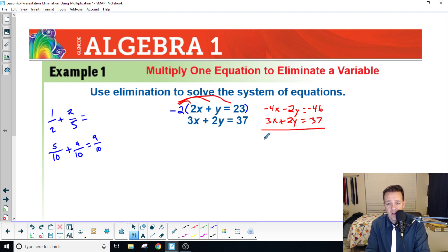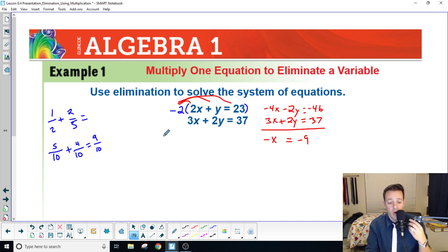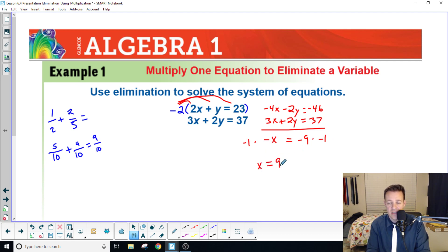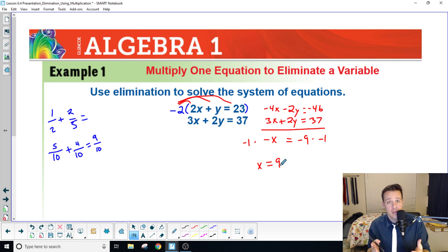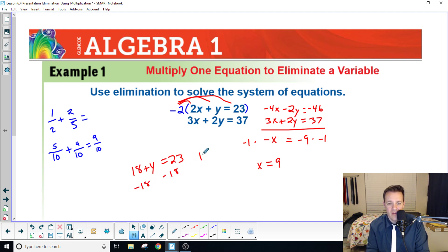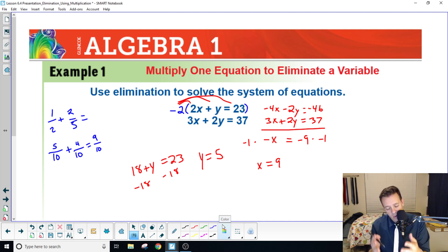Drag the second equation straight over: three x plus two y equals thirty-seven. Add the equations together and you get negative x equals negative nine. You can never leave a variable negative, so multiply both sides by negative one — negative times negative is positive — giving x equals nine. Then plug x equals nine into the original equation: two times nine is eighteen, plus y equals twenty-three, subtract eighteen from both sides and y equals five. The solution point is (9, 5).